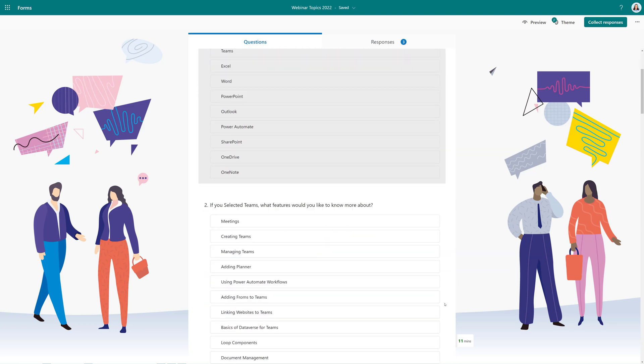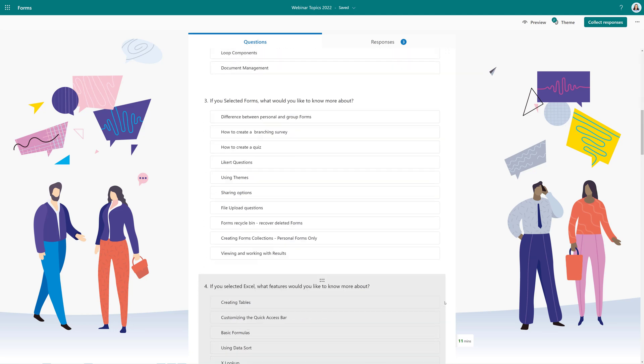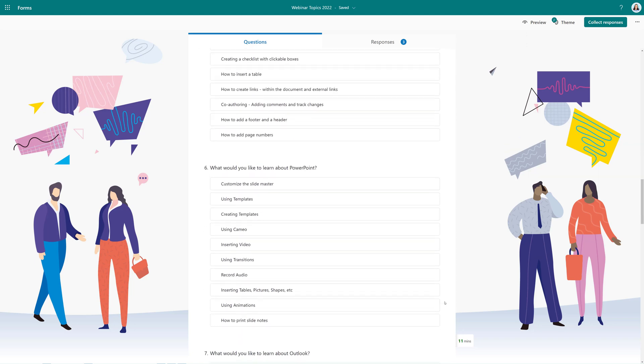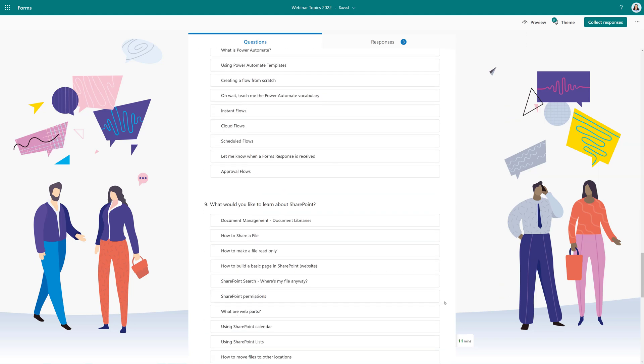So now I have given people an additional 10 choices per application to help narrow down what should be included in the webinar.